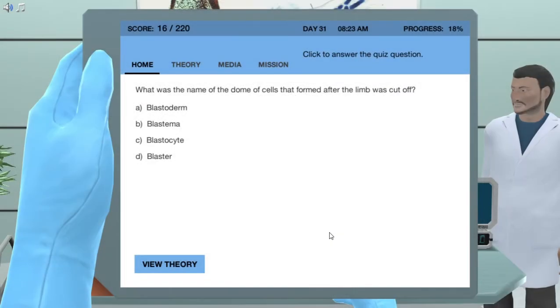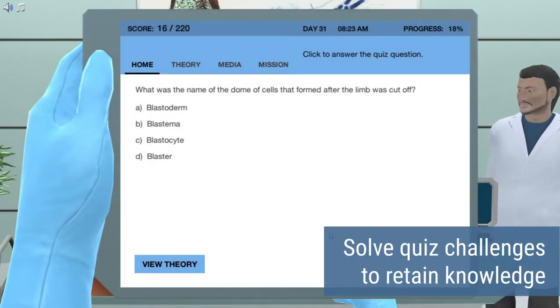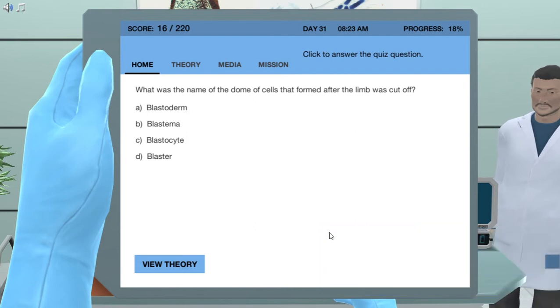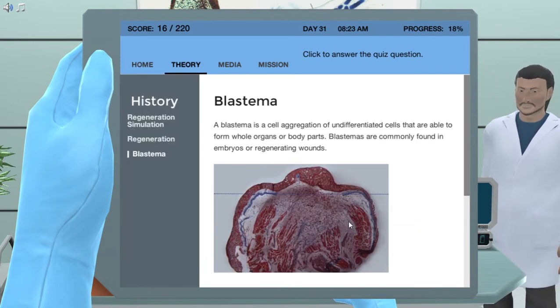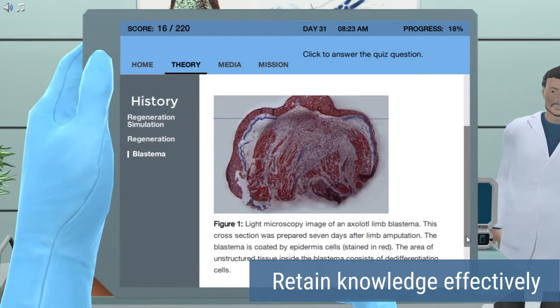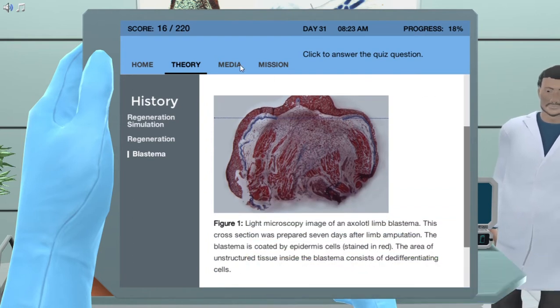Each simulation has quiz questions designed to help you learn and retain the new knowledge effectively. You will also have access to a full theory section, which provides you with relevant background information whenever needed.